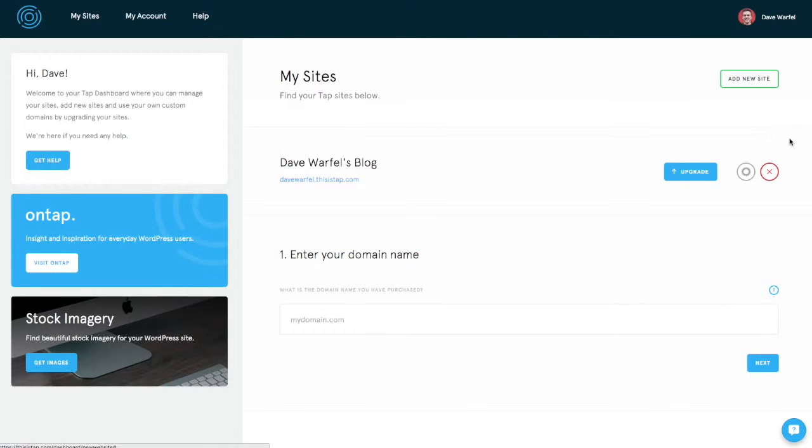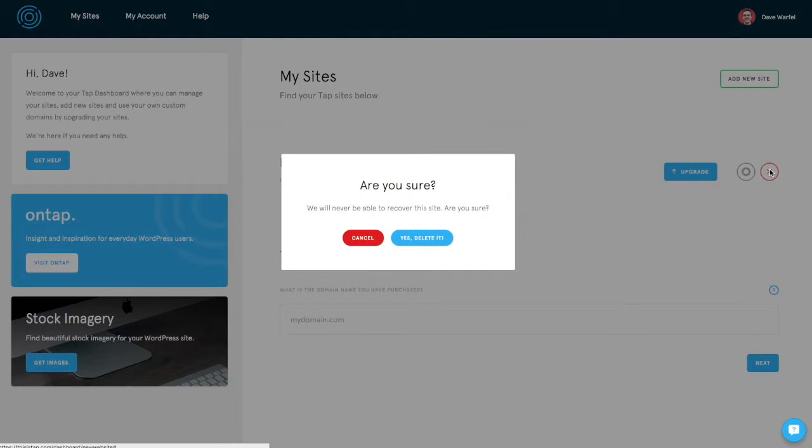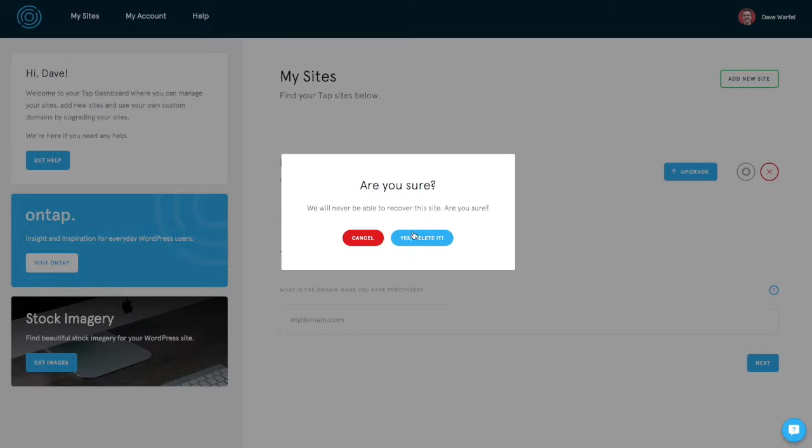If you need to delete a site, all you simply do is click the red X and you're just asked one final time. You'll never be able to recover the data. Are you sure you want to delete it?